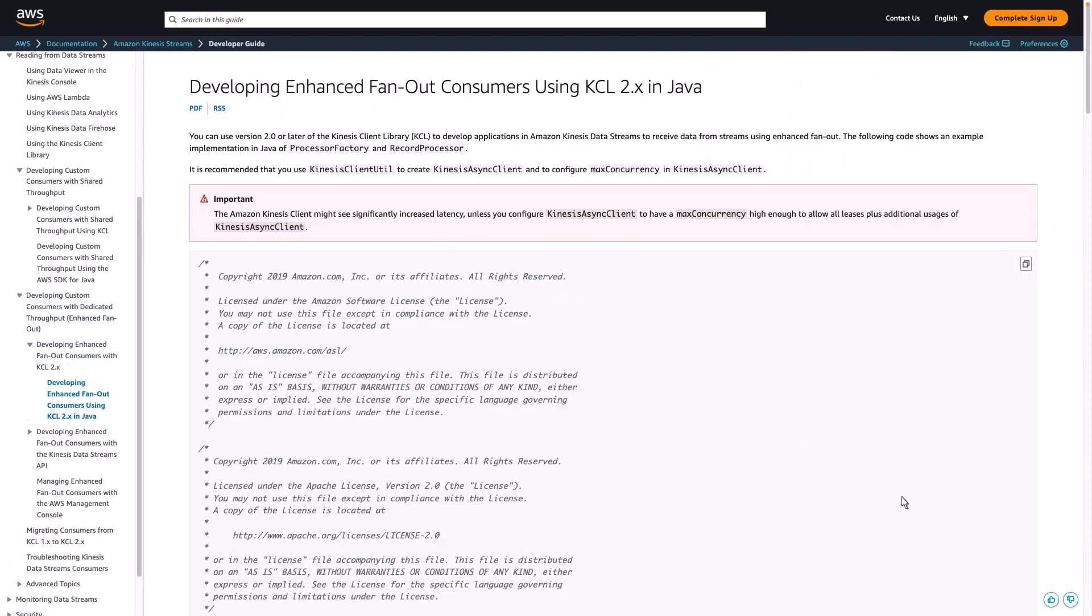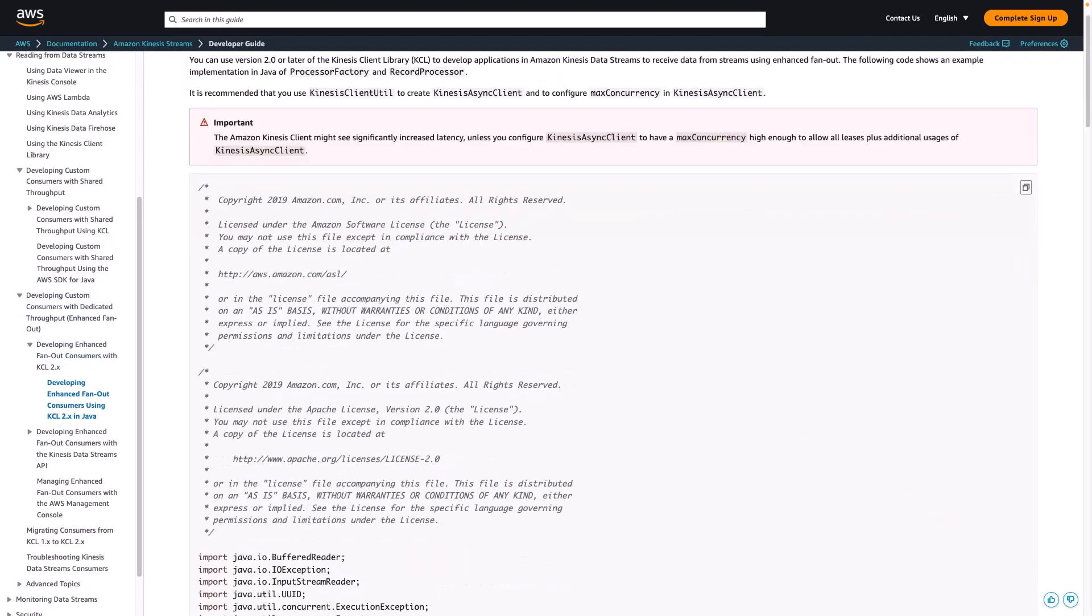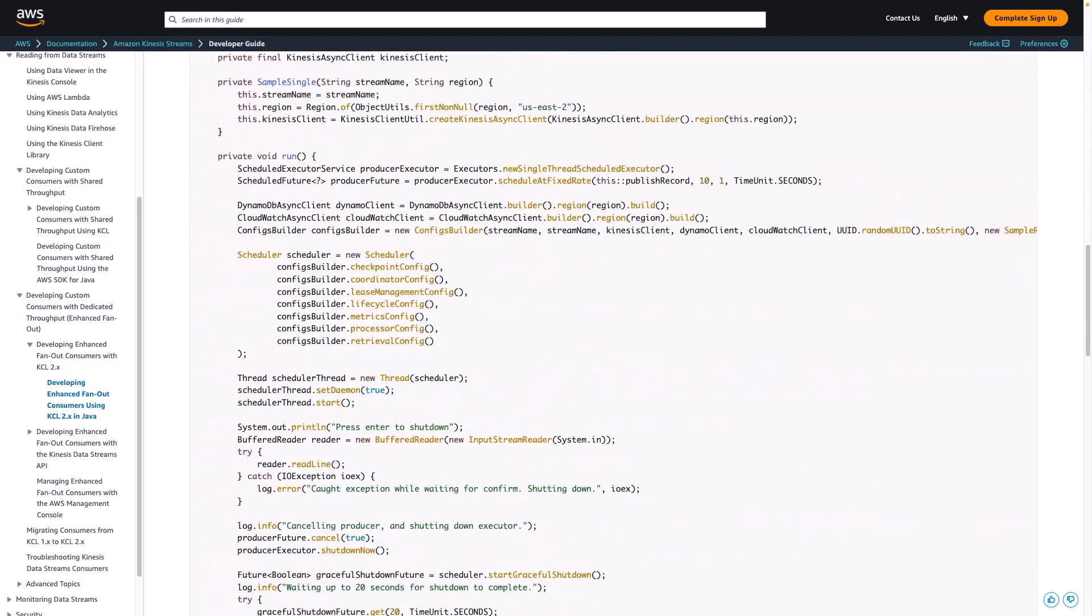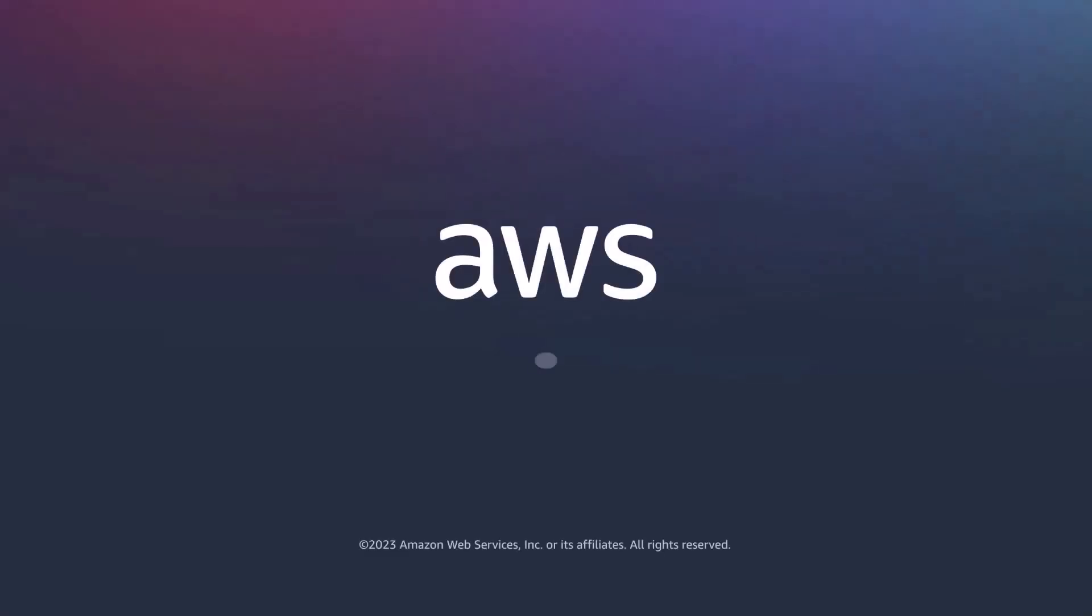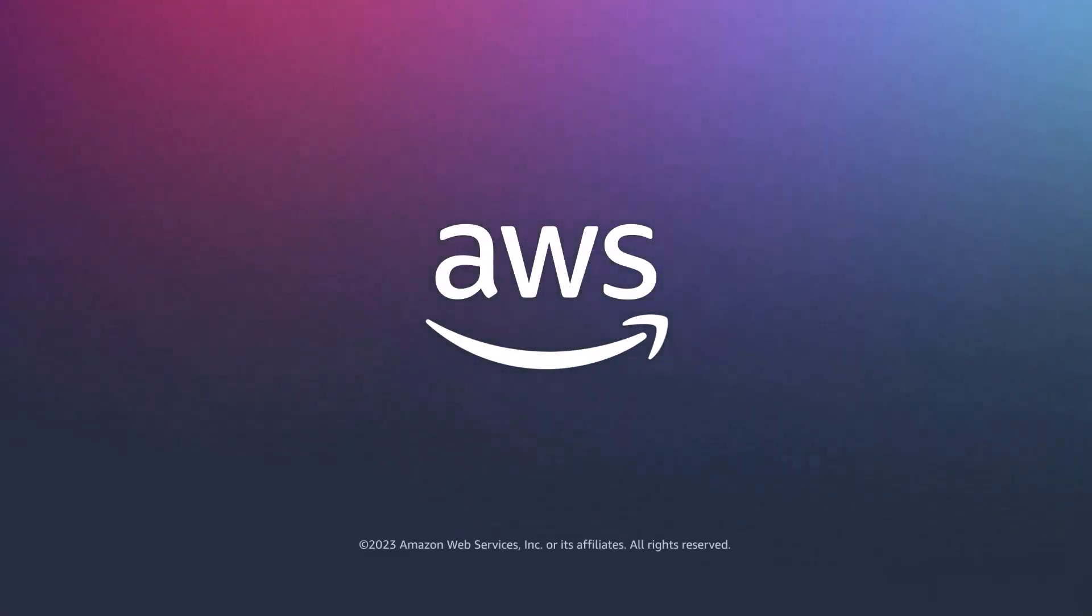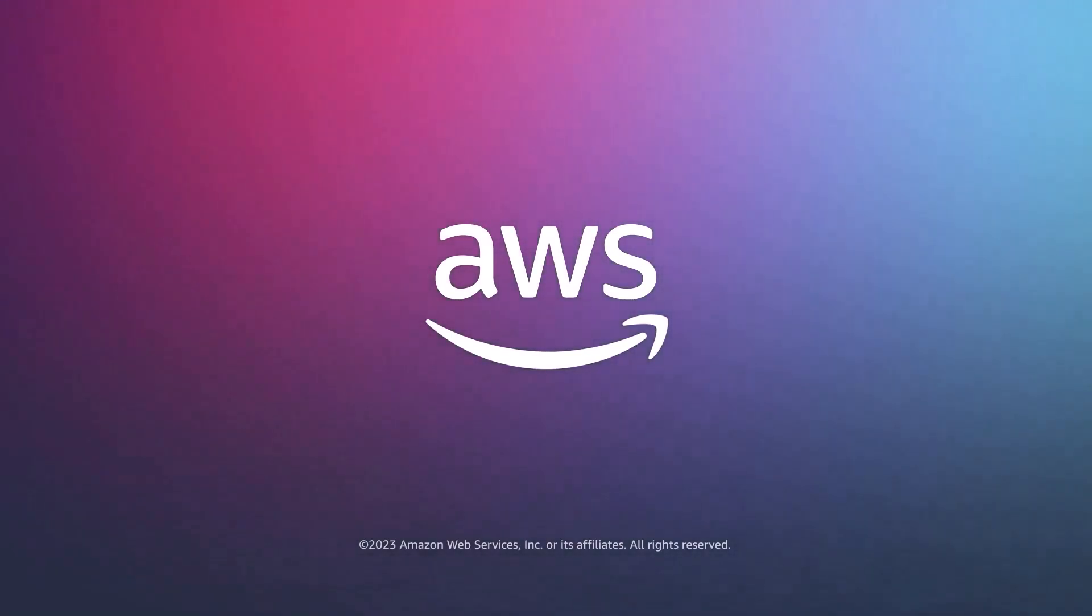This code shows an example implementation that can be copied and modified to build consumers that use enhanced fan-out. You can learn more about this topic in the description and links for this video. Thanks for watching. Now it's your turn to try.